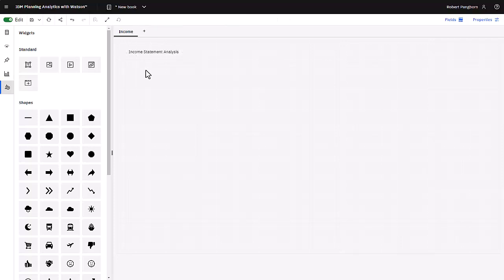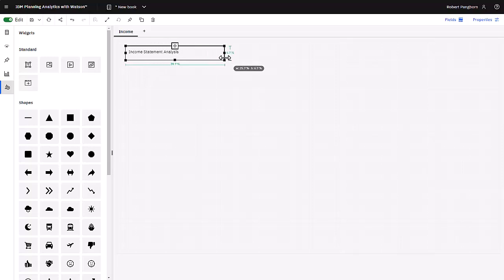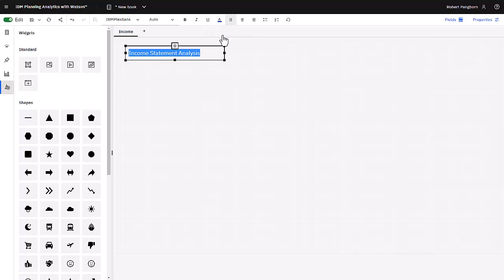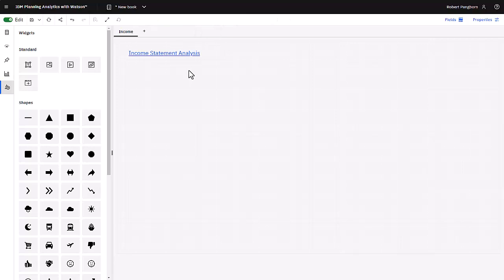Grabbing a resize point, the widget can be resized. Selecting the text, the color can be changed and underline can be applied to the text. I could have also changed the font and made the text bold or applied italics.